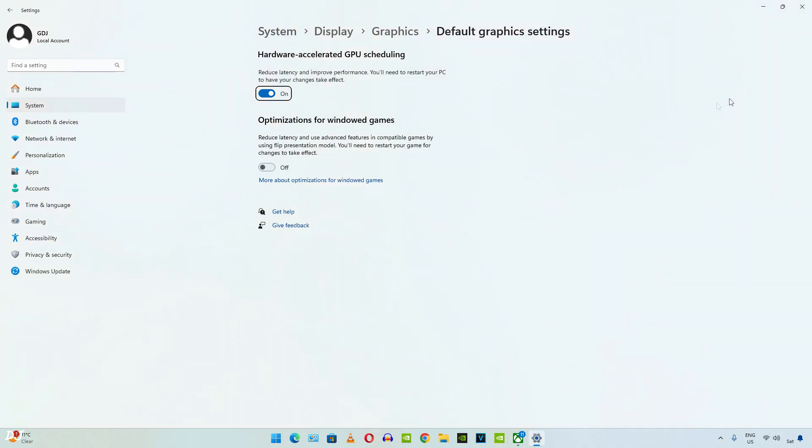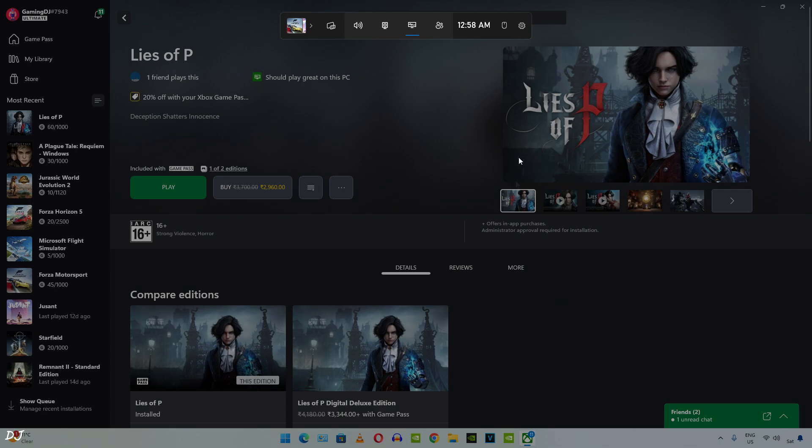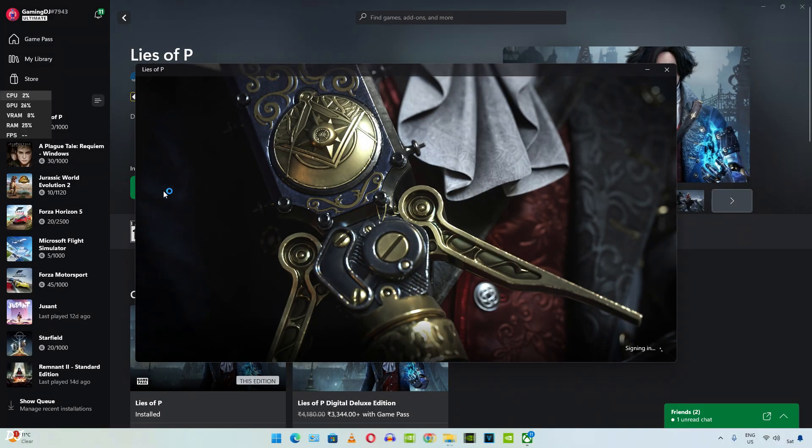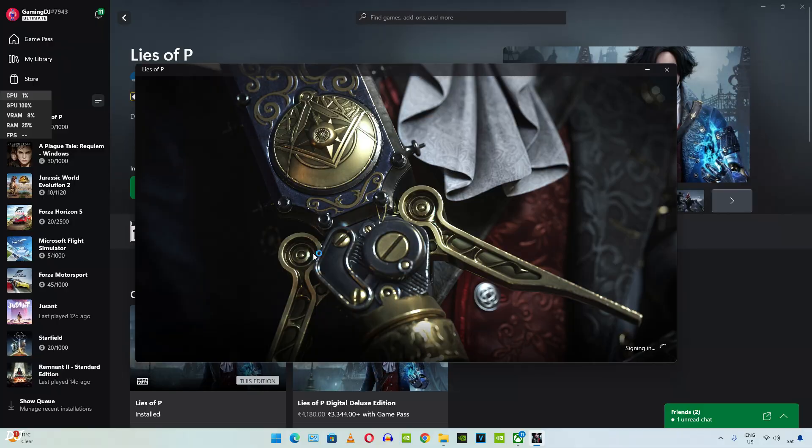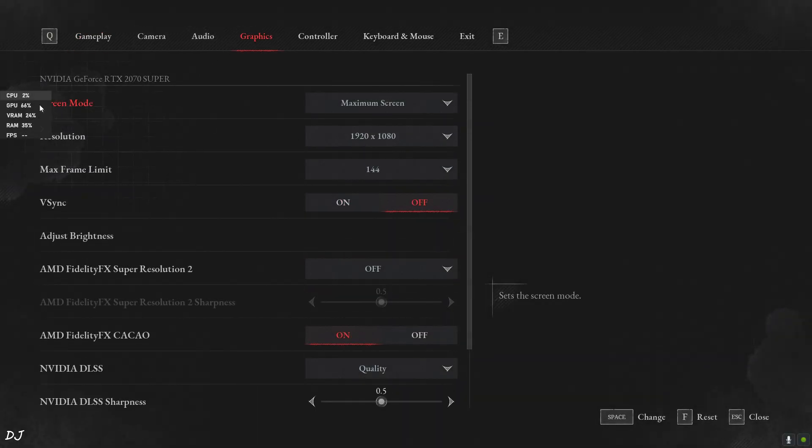That's it. We are ready to run the game. Afterburner overlay was causing the game to crash. So I'll just use Windows toolbar to show you the performance metrics. Press the Windows plus G keys together. Just open the in-game settings. Graphics tab.